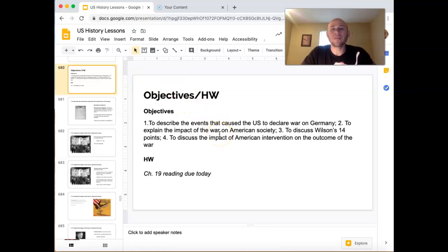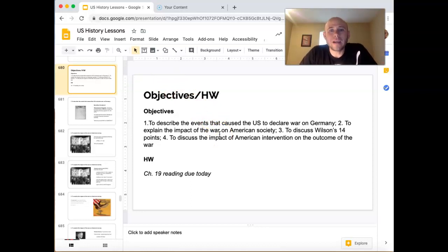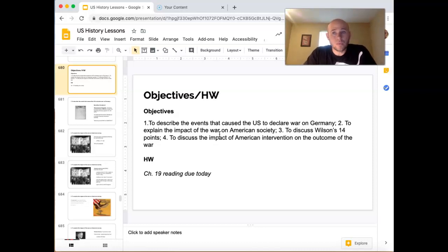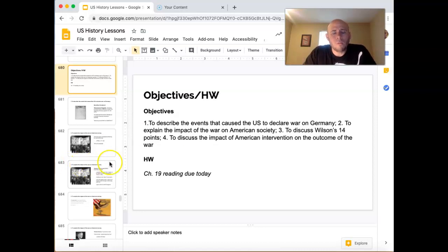So today we're going to describe the events that caused the U.S. to declare war on Germany, explain the impact of the war on American society, discuss Wilson's 14 points, and discuss the impact of American intervention on the outcome of the war. I asked you guys to read Chapter 19 — I hope that you did. It'll help you tremendously on everything.